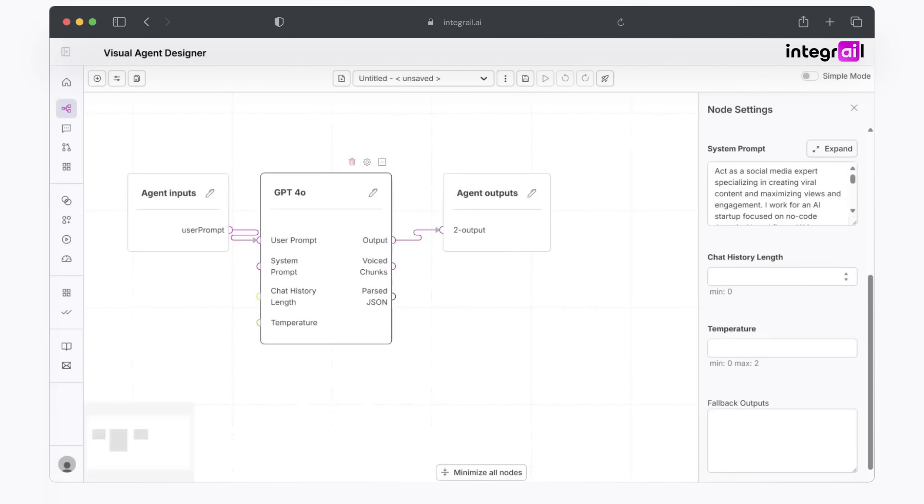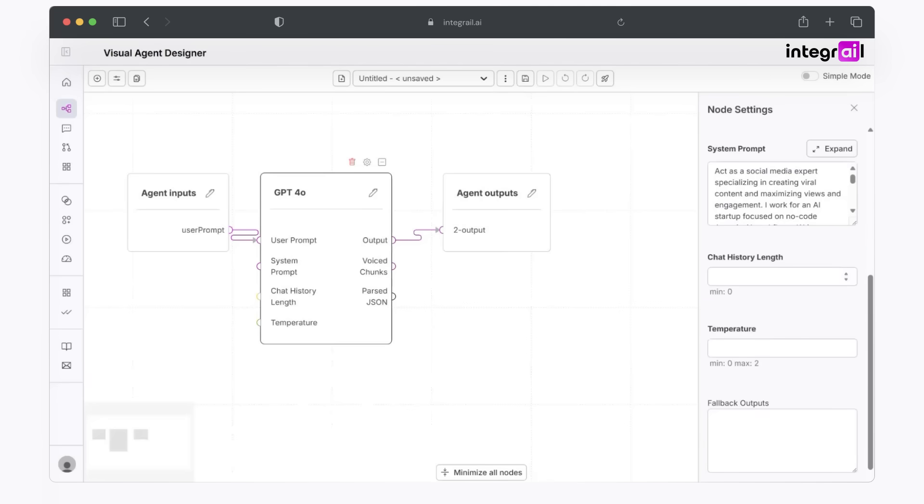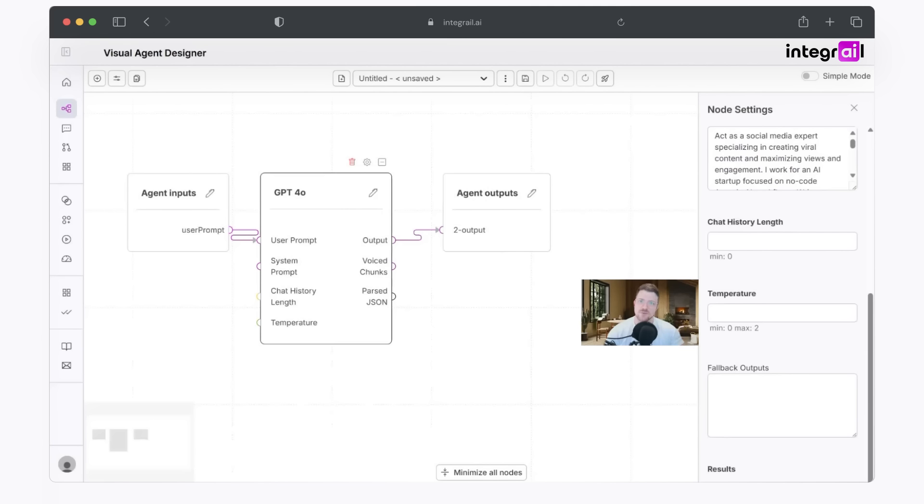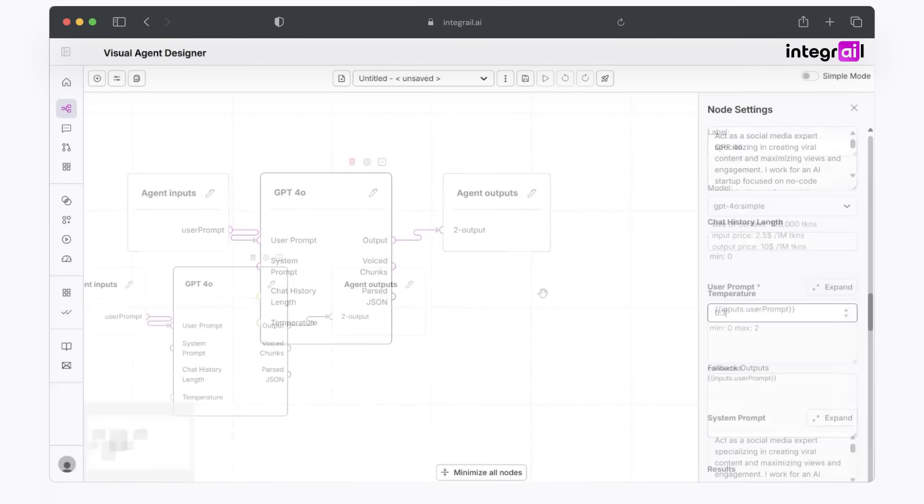From here, I'm going to choose zero for the chat length because I only want it to interact with the agent input node, nothing else. As far as temperature, you can think of temperature as how creative do you want this bot to be? Zero being, I don't want it to be creative. I want it to be straight to the point, exactly what I asked for it to do. And in this case, we can think of one as very creative. It will kind of veer off of what you've asked a little bit just to be more creative. So in this case, since I want it to be a video that I'm actually going to post, I'm going to choose something relatively low. Let's go ahead with 0.3.